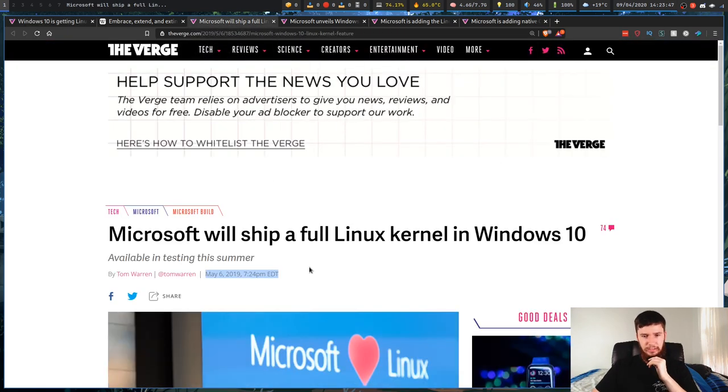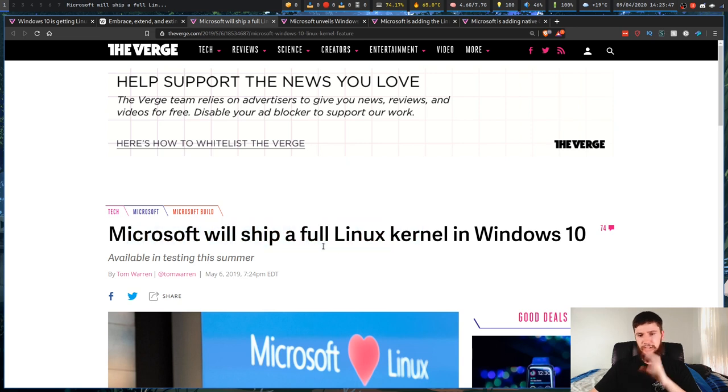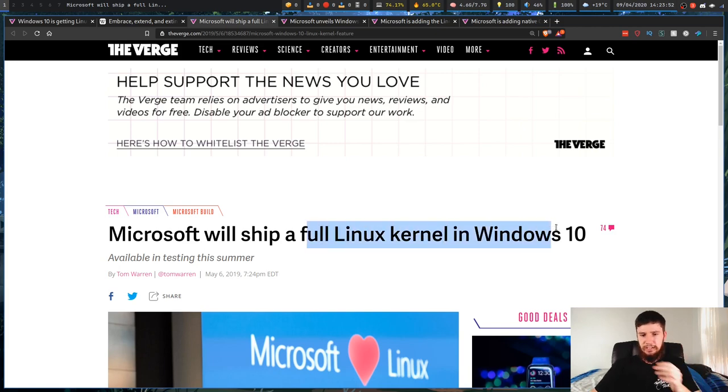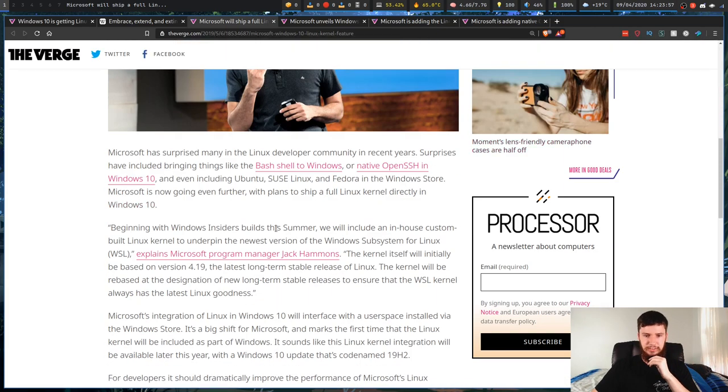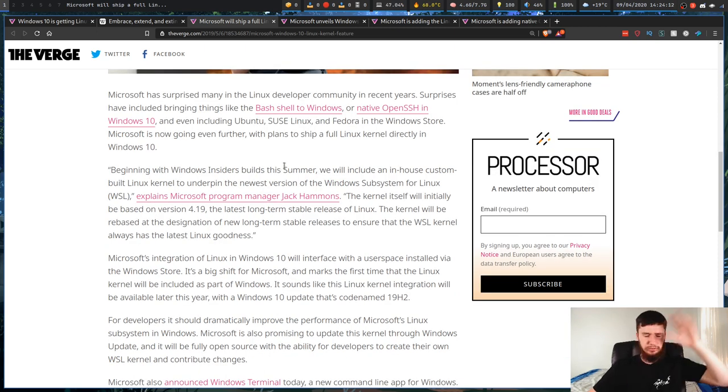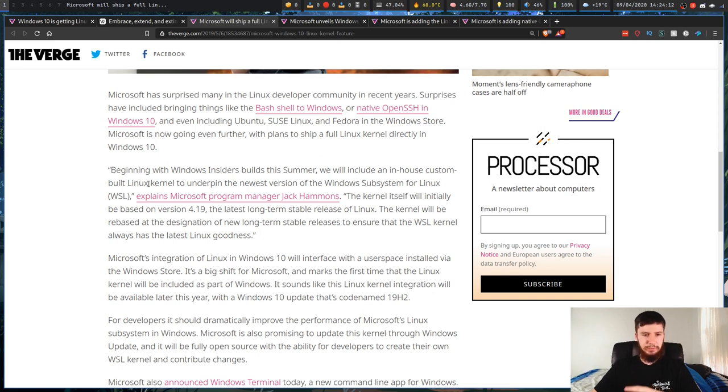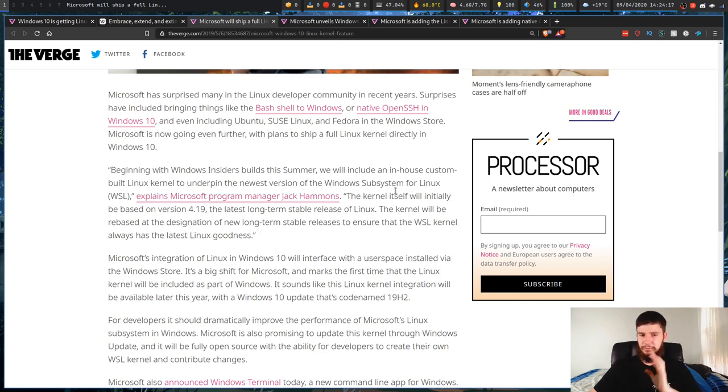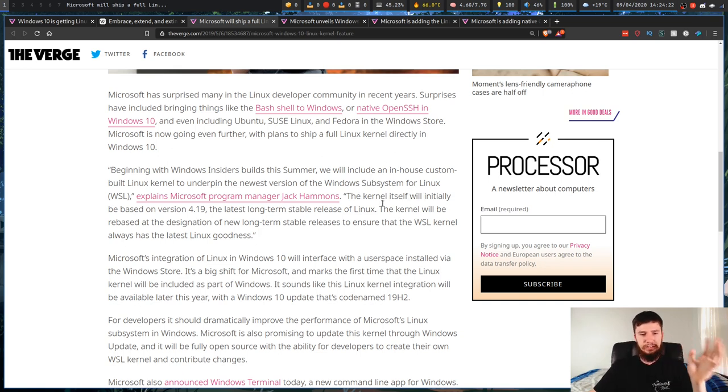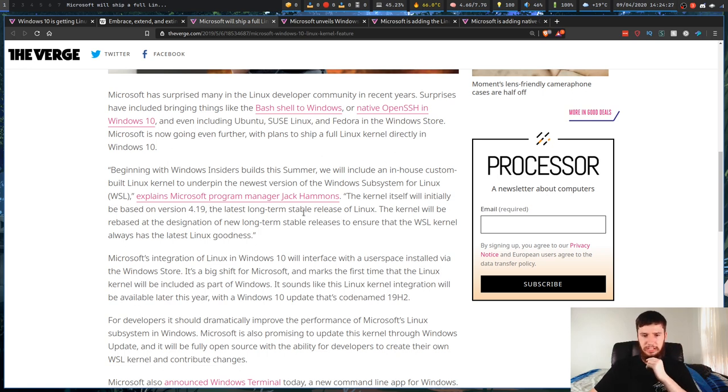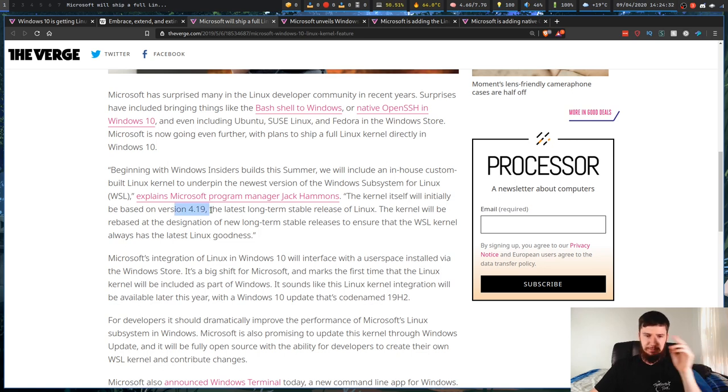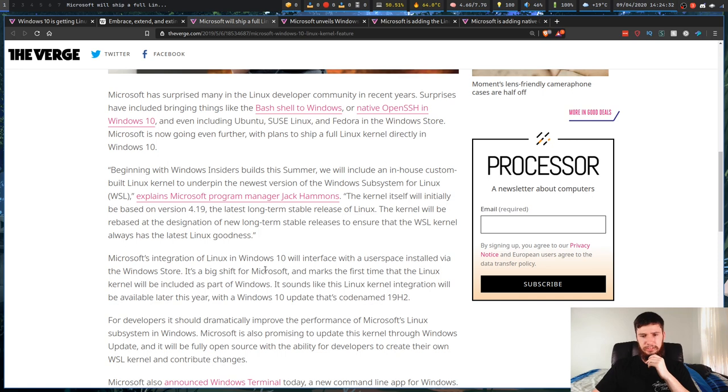So this was last year. So this is a full Linux kernel being shipped in Windows 10. This is alongside the Windows kernel. So this is here for working with Windows subsystem for Linux. Beginning with Windows Insider build this summer, we will include an in-house custom built Linux kernel to underpin the newest version of the Windows subsystem for Linux. The kernel itself will initially be based on version 4.19, the latest long-term stable release for Linux. I'm going to assume that's probably an old kernel where now it's probably been updated by this point.